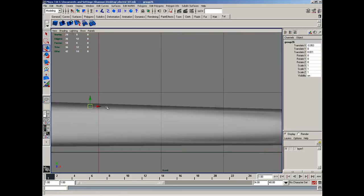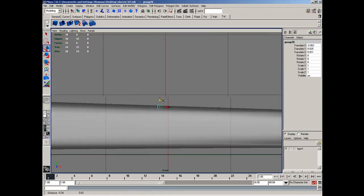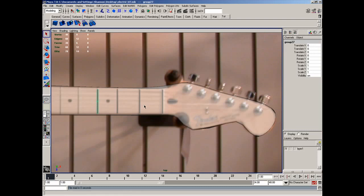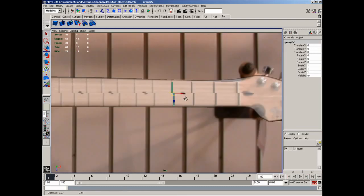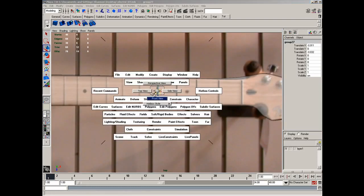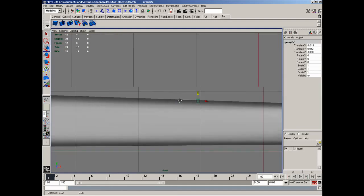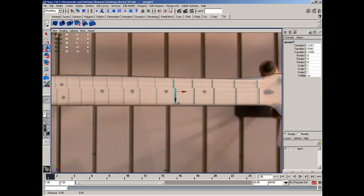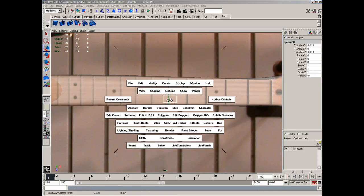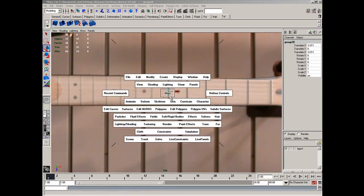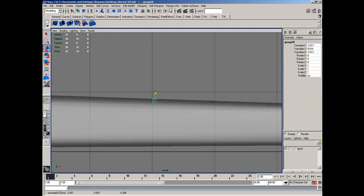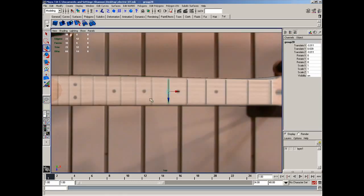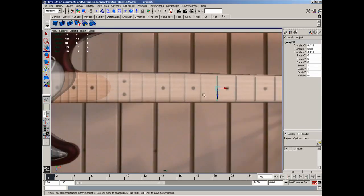Front view. Move it up accordingly. Top view. And I'm just gonna do this all the way down the neck.